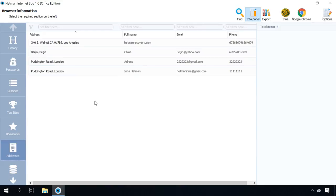All contact data – postal address, name, email, phone number that a user entered in contact and billing forms is available in the Addresses tab.